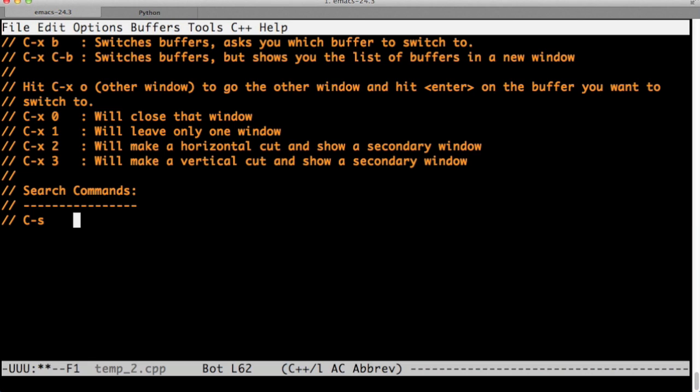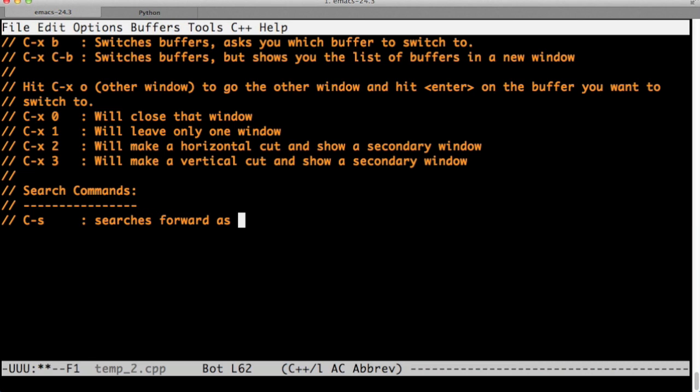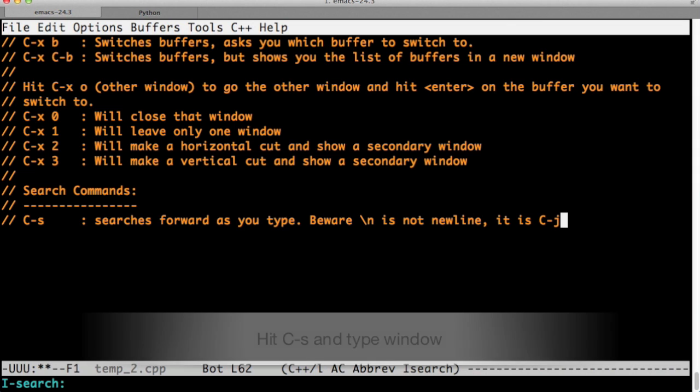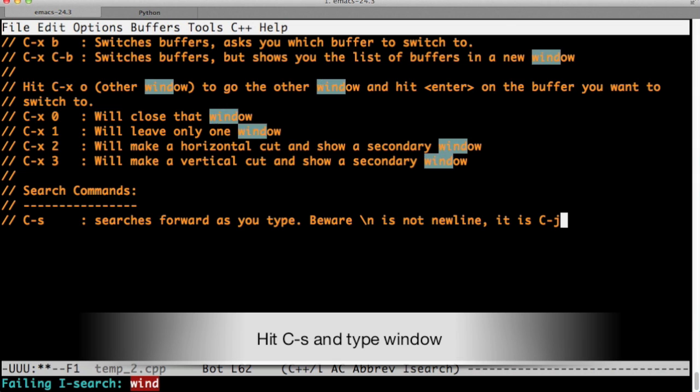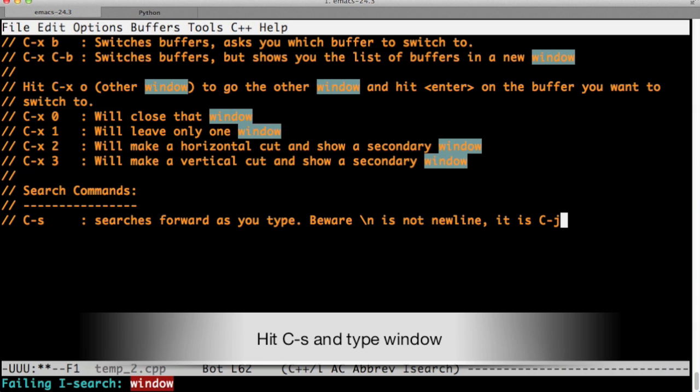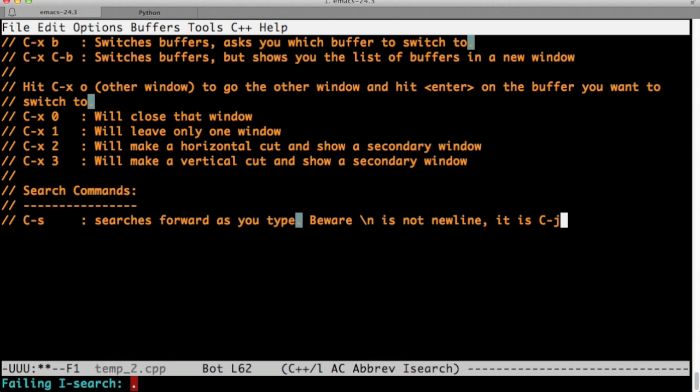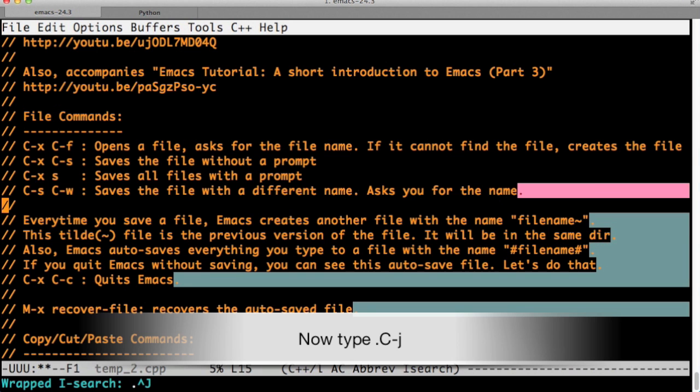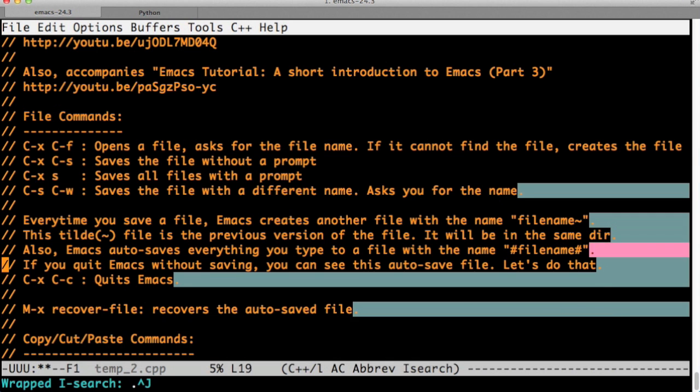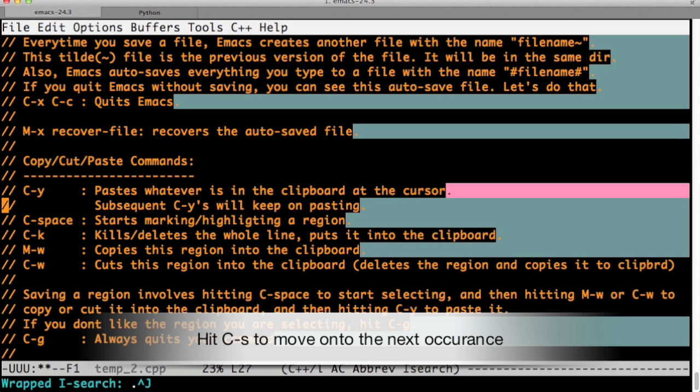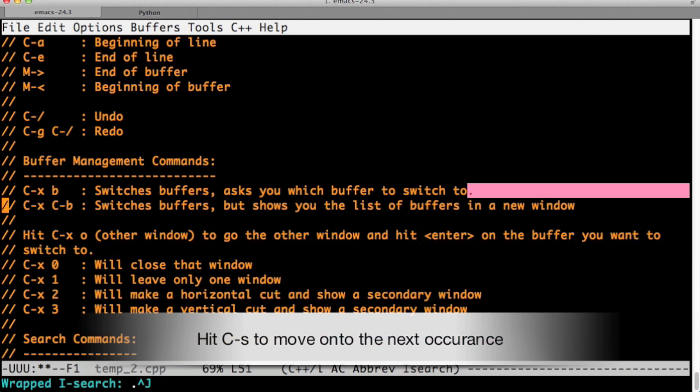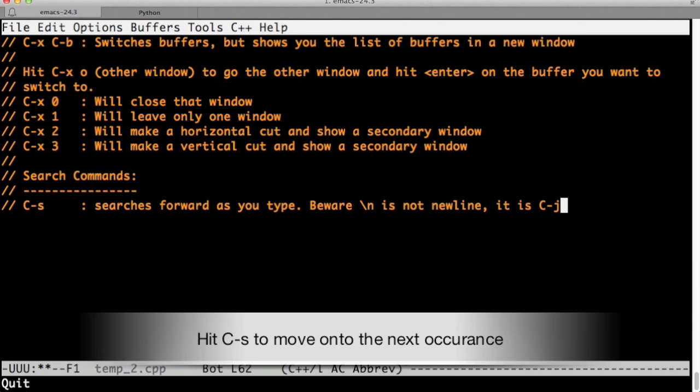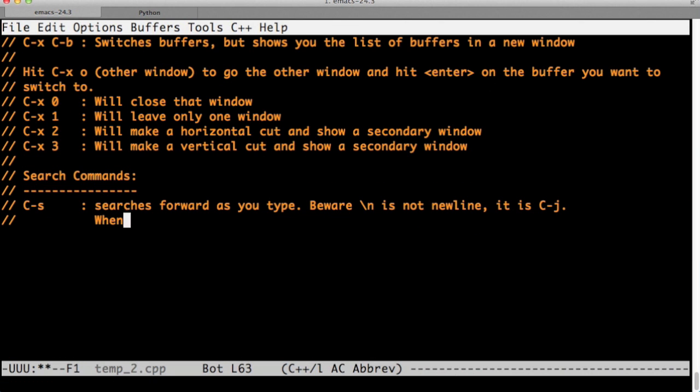In Emacs, we can use Ctrl-s to go into the search mode, and it's a dynamic mode. So as you type, it will just highlight the terms that it finds. Beware that slash n is not new line, it's Ctrl-j. So let's search for window. I just highlighted the window. Let's search for dot new line. And as you can see,